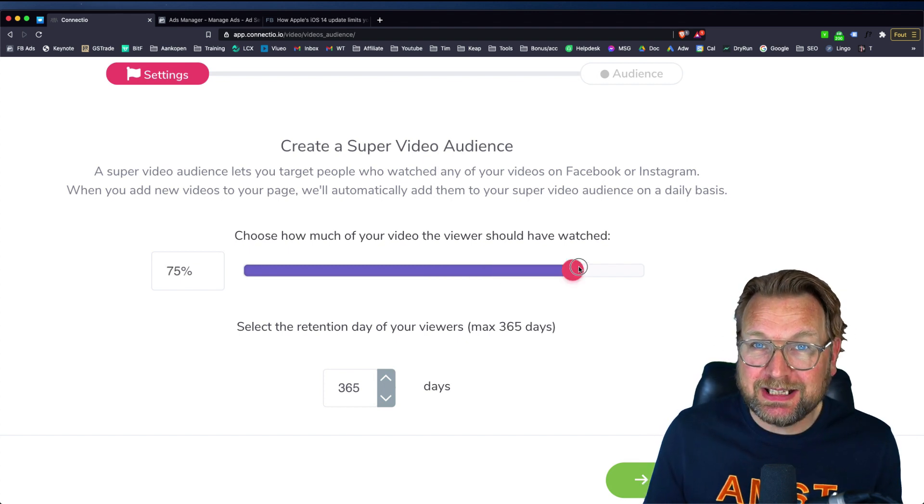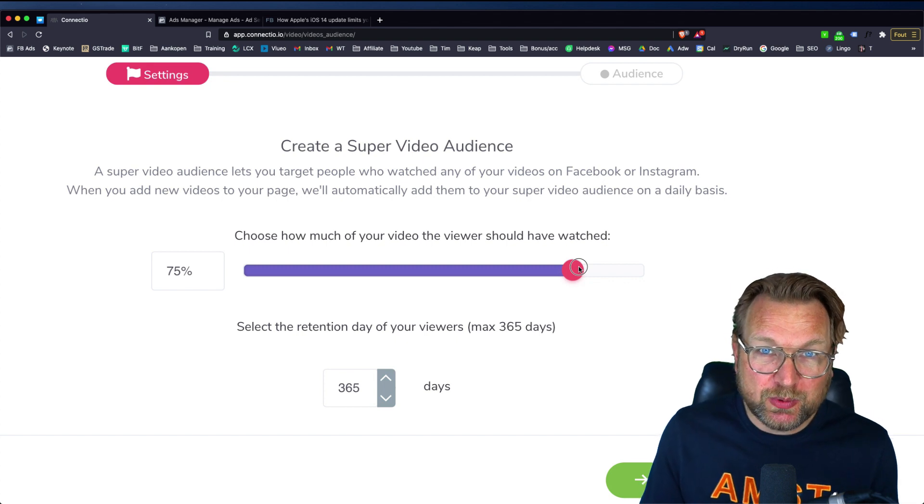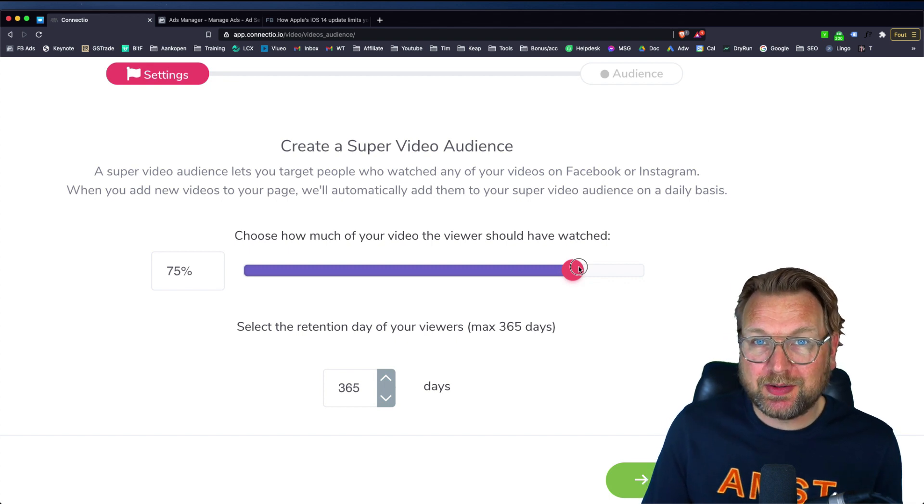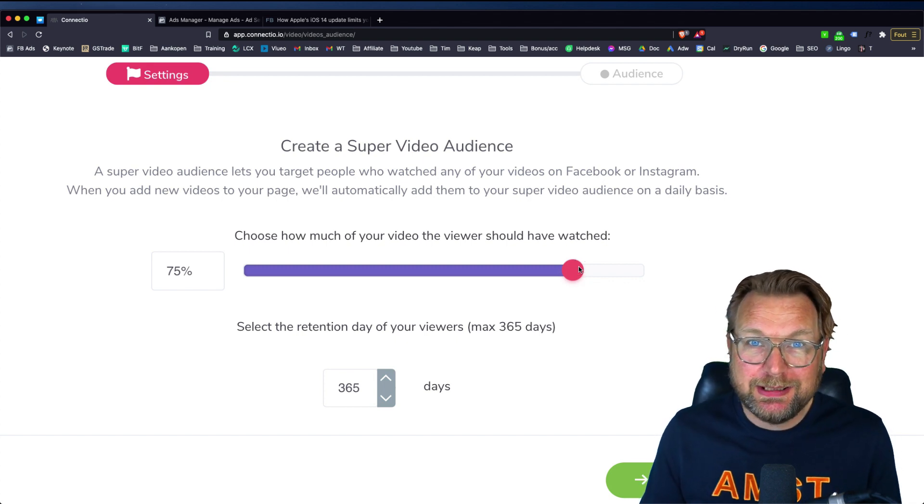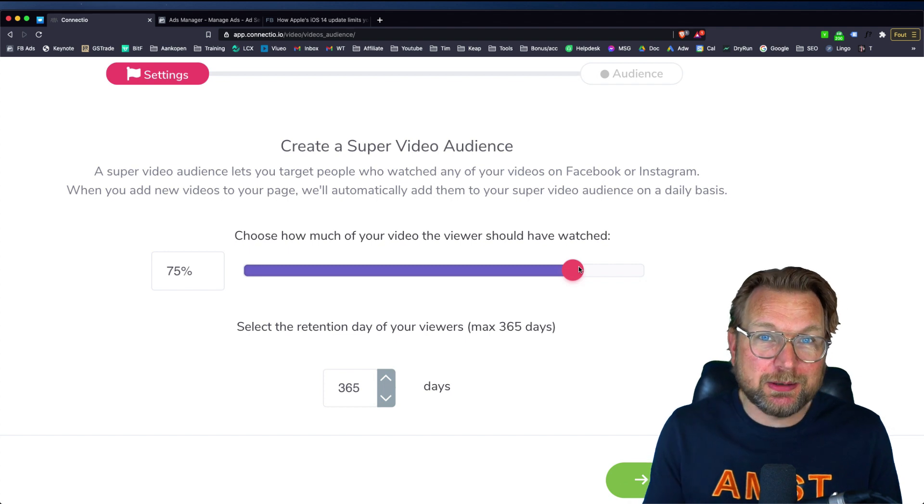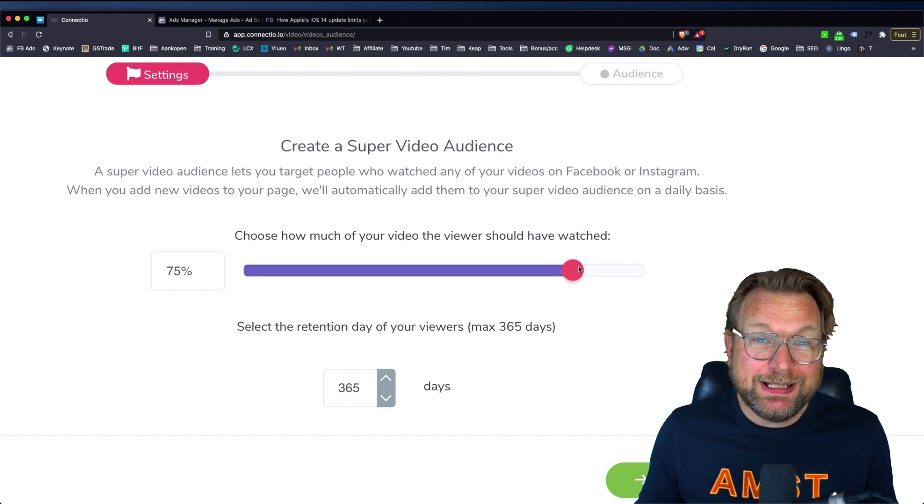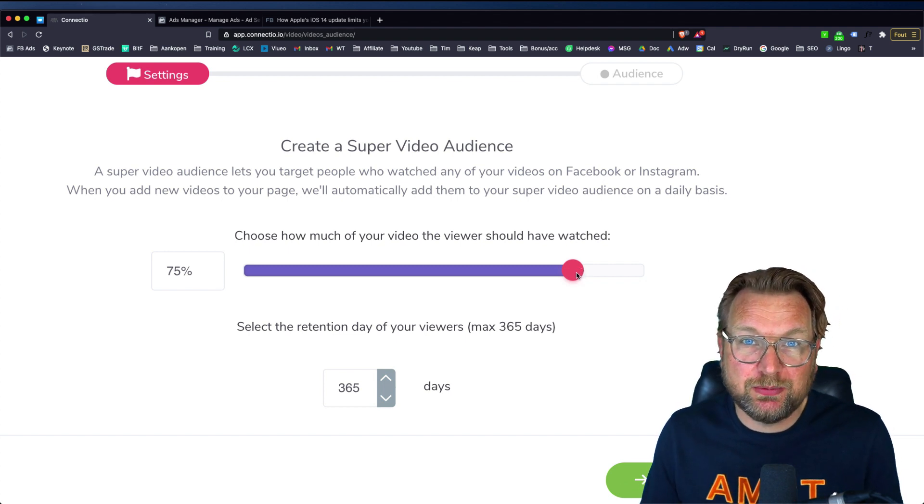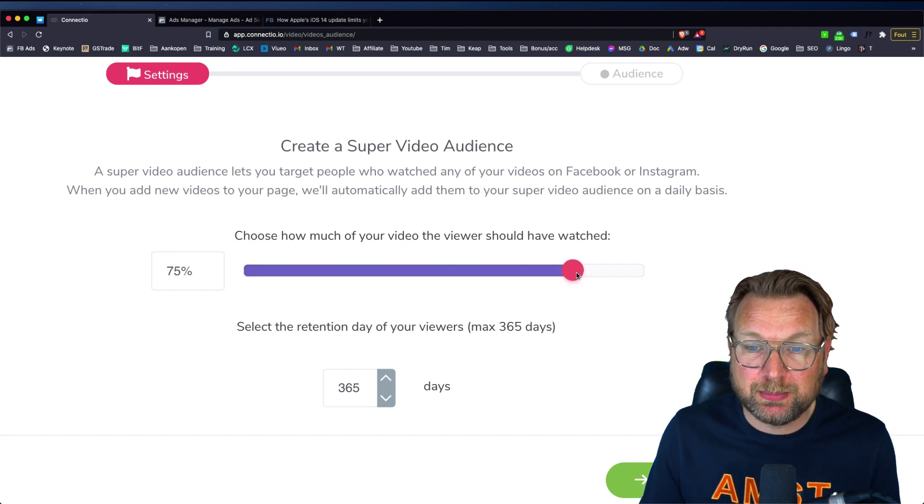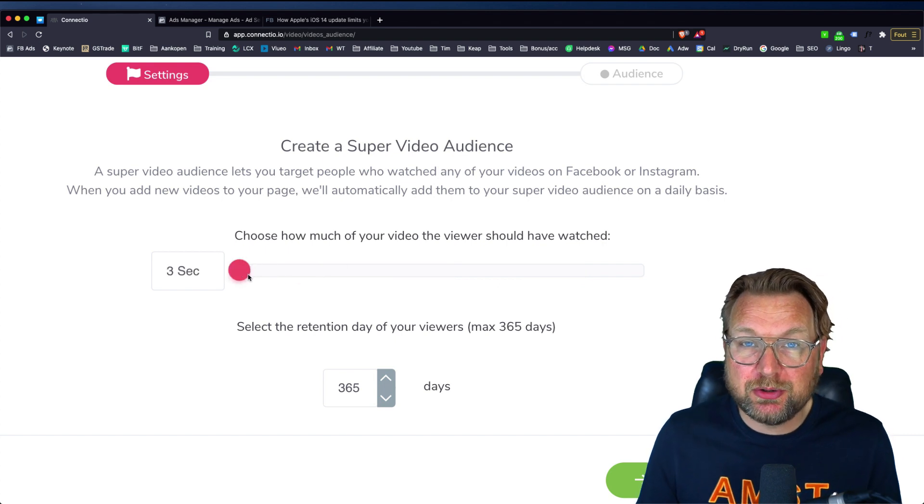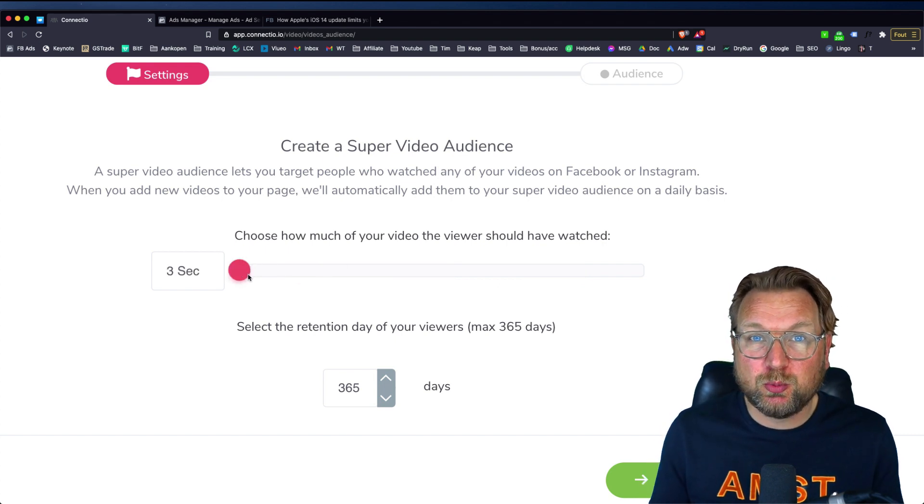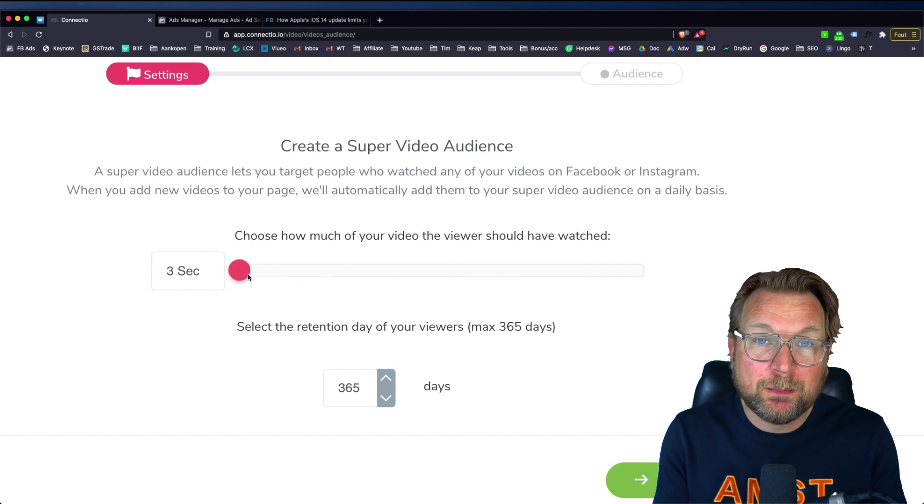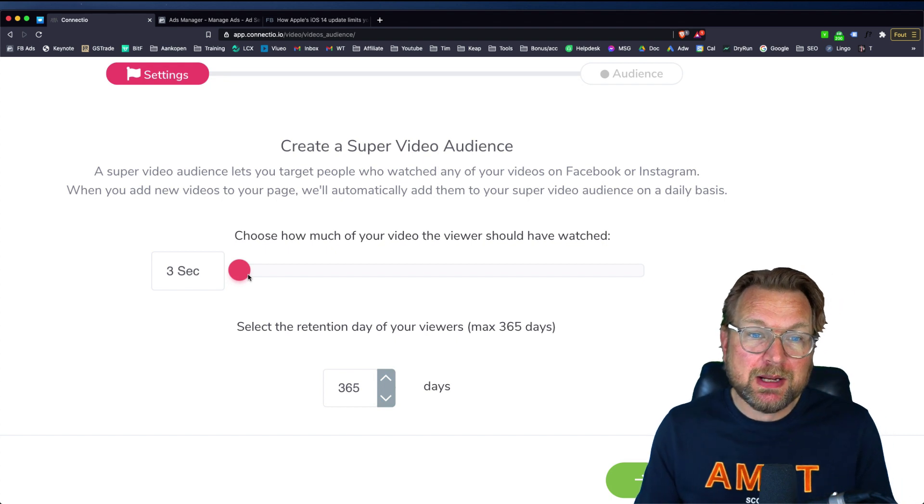Or you can say 75%. So this is a really targeted audience that is really passionate about your product. Probably that's really interested in your product because they are watching 75%. However, you can put this also to three seconds that everyone who's watching your video, you can now retarget.